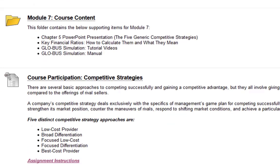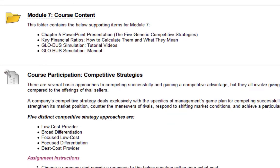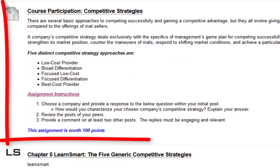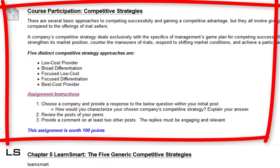Of course you have your course content within module 7 that you should review. Next you have the course participation, which is competitive strategies. You will be choosing a company and then you will have to decide what competitive strategy is related to that organization. Then you have to explain your answer — you can't just put 'it's a low-cost provider' and stop there. You have to explain why you believe that is the case. As always, review the other posts and provide a comment on at least two other posts.